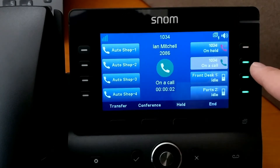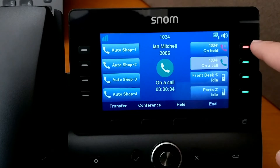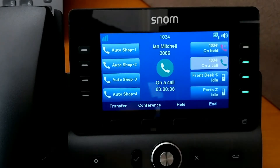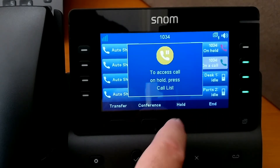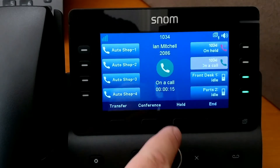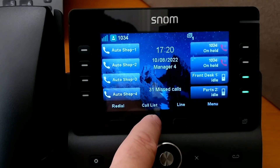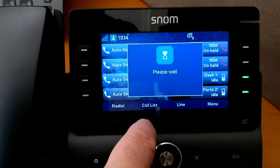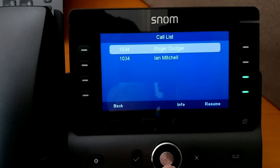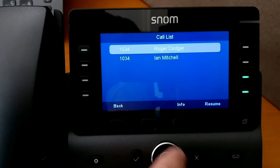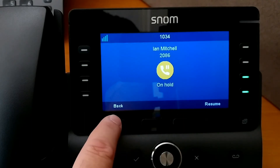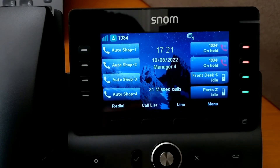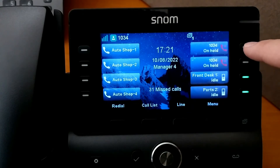By answering the second call, we notice that we automatically hold the first call. I can still put this call on hold as well, so let's have both of them on hold now. I get my call list, and from here I can look at the call list, see just my held calls, choose to resume either one, get more information about it, or just resume the call right from here.